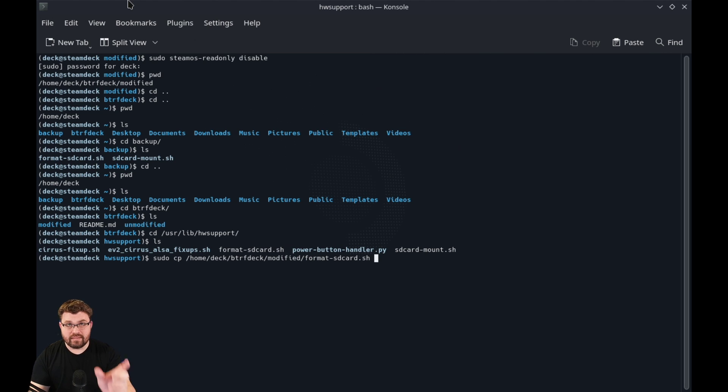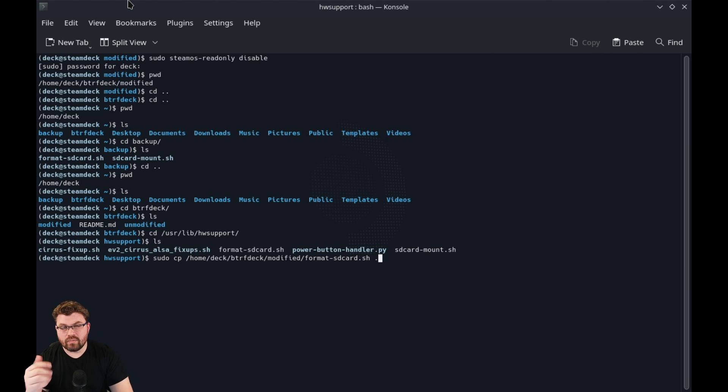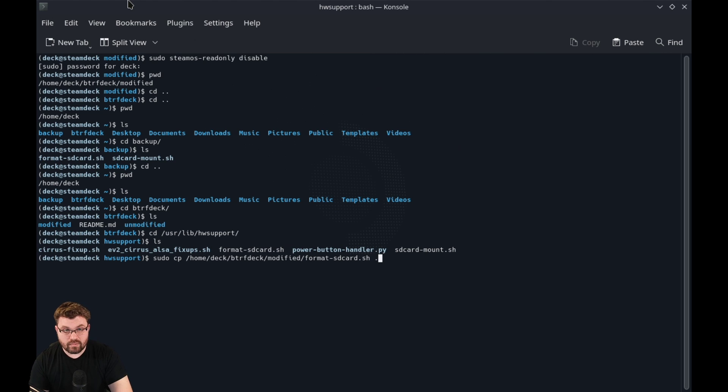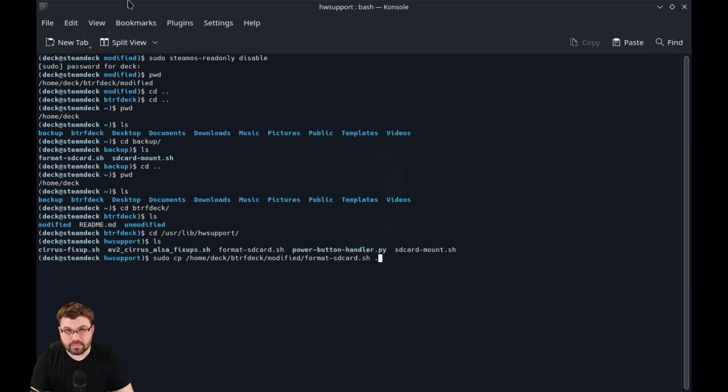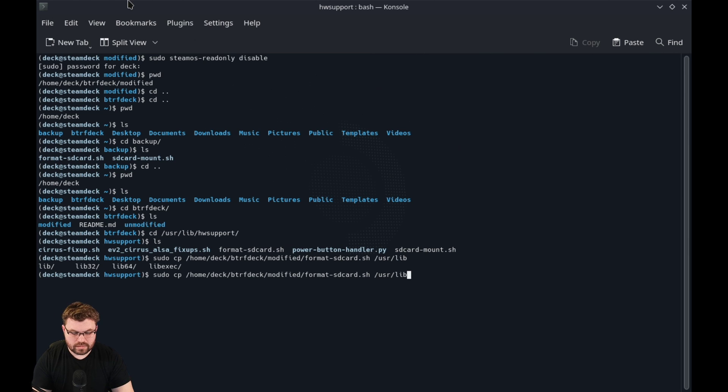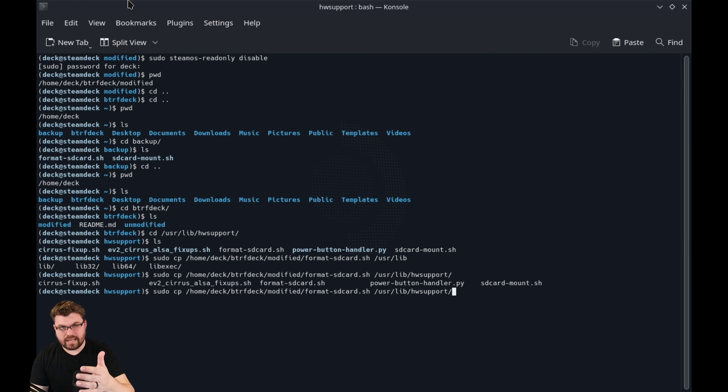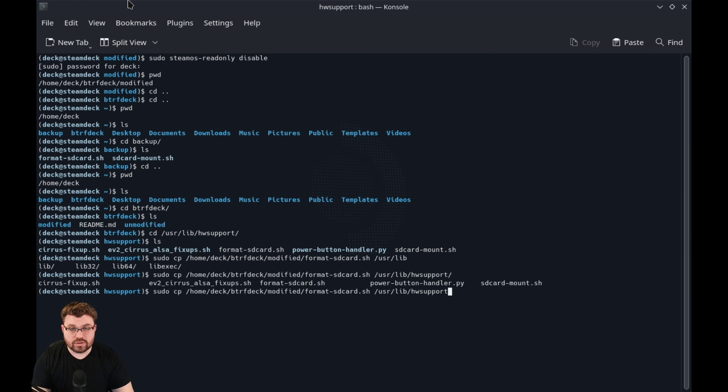You can sudo copy home deck btrf deck modified and then do format. So you're copying that shell script and then you want to put it into the directory that we are here, dot meaning this, because I'm already there. If I print my working directory, I'm already there. Or you could just list it out userlib hardware support.